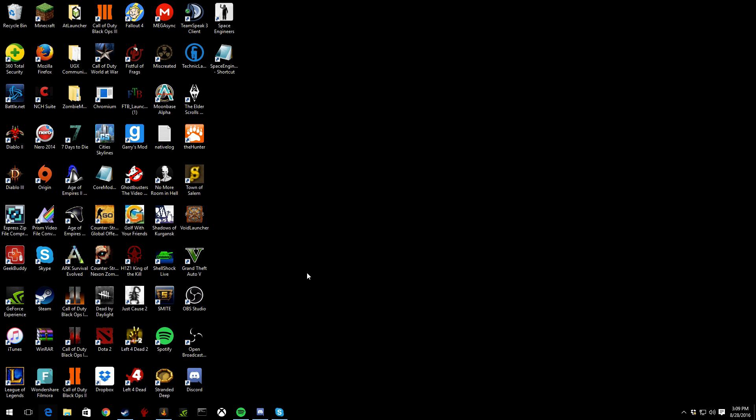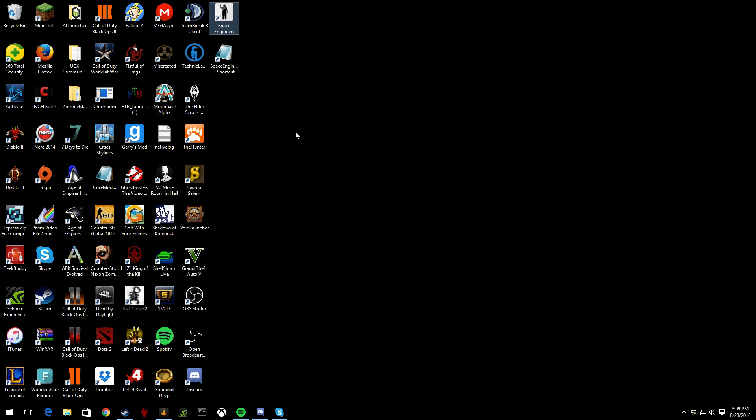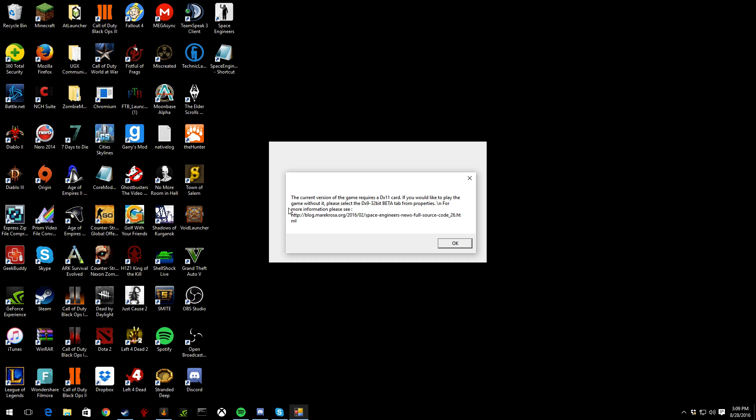A lot of people have problems with Space Engineers now because of DirectX, and that is so weird. I really hate this stupid thing. But Space Engineers actually has a problem. Say you open it up and you launch it, the current version of the game requires a DX11 card, and you would like to play the game without it. You need to go back to a previous version.